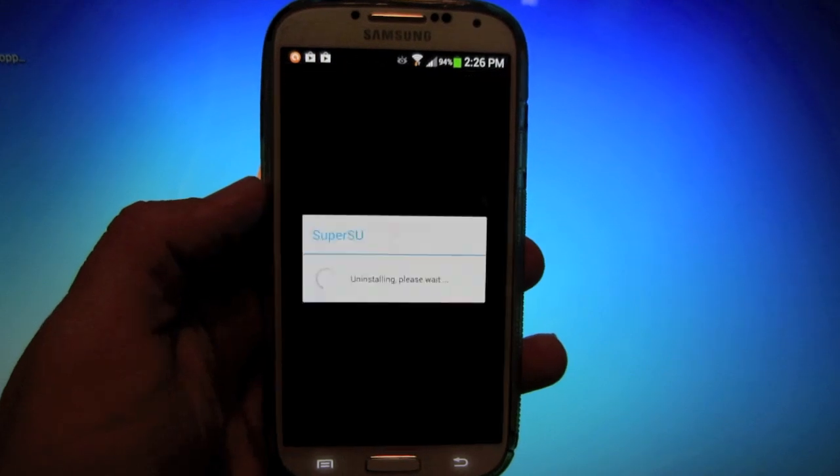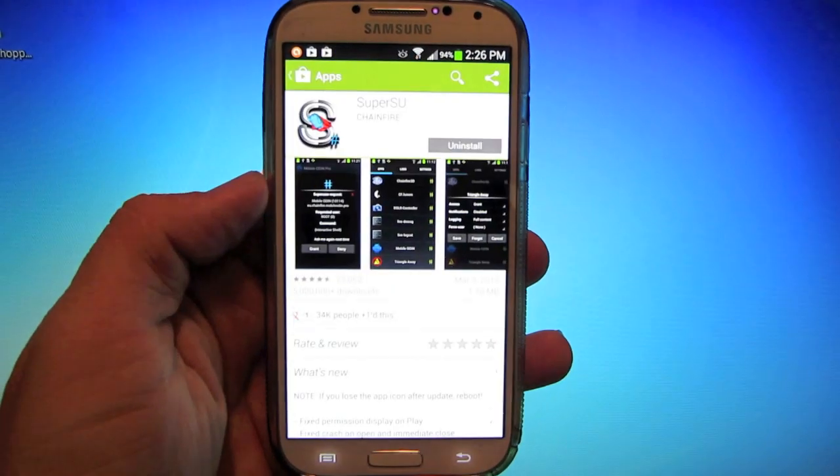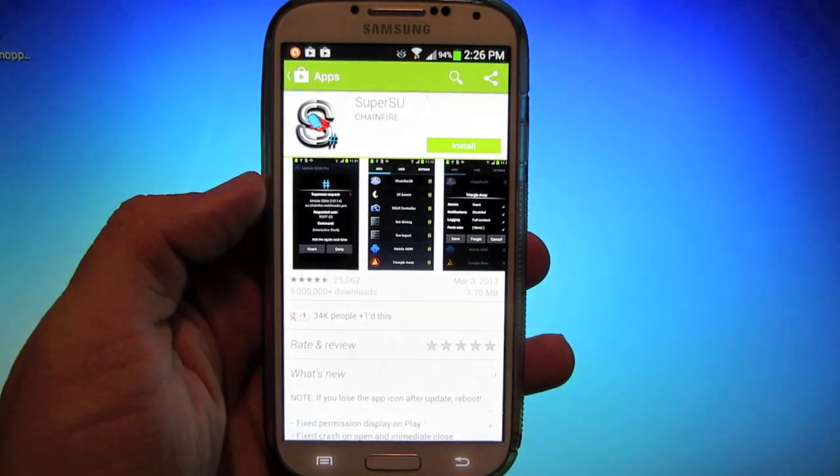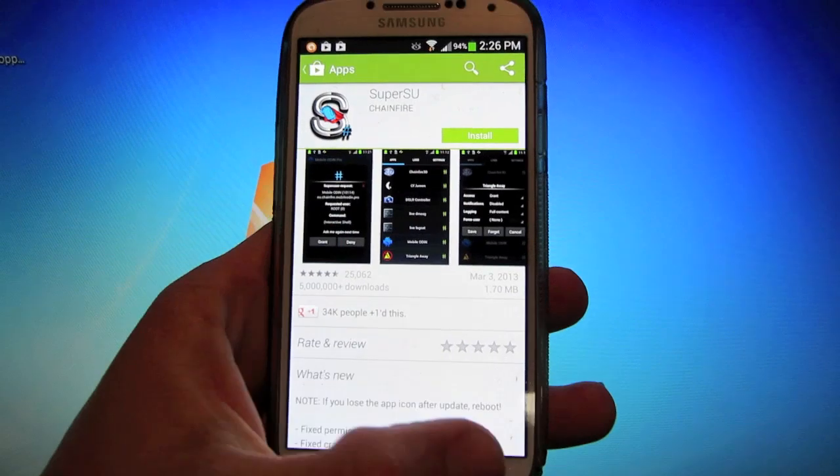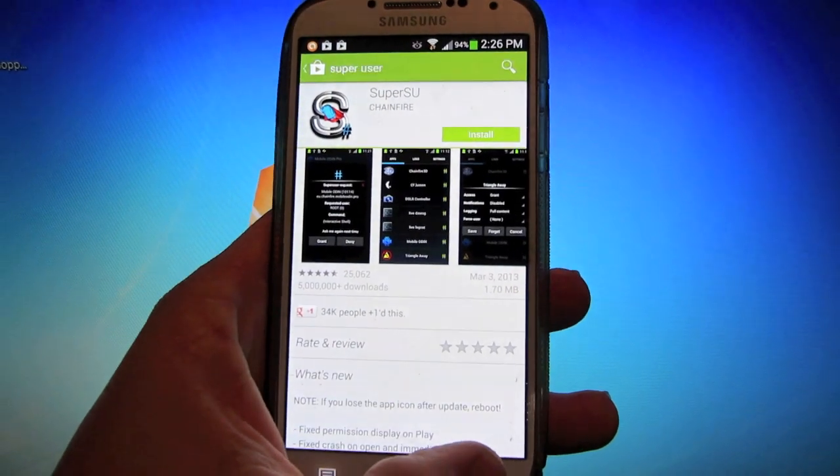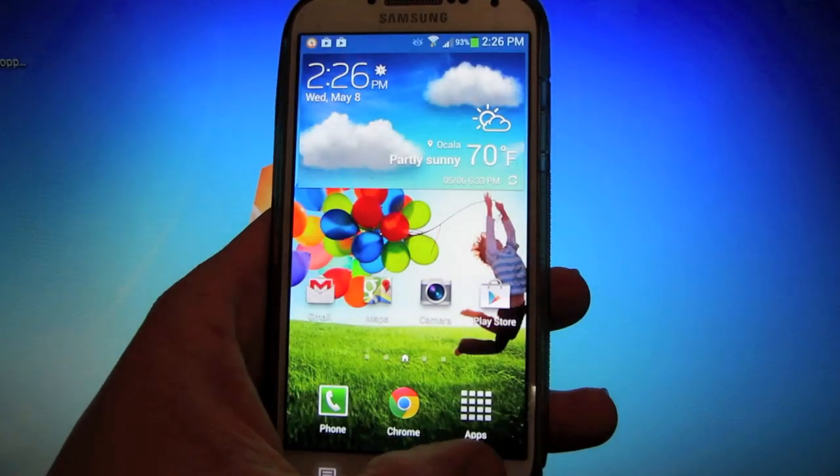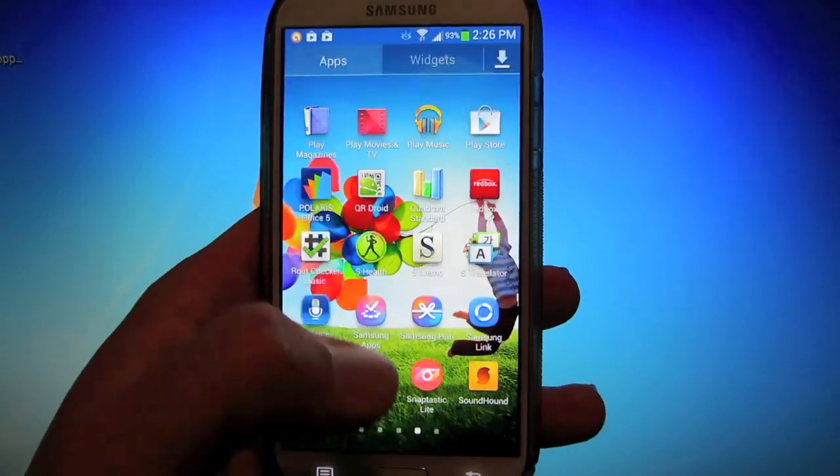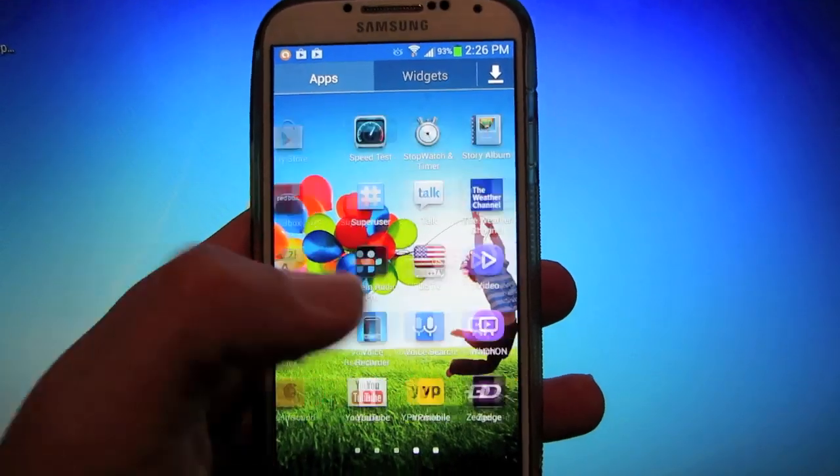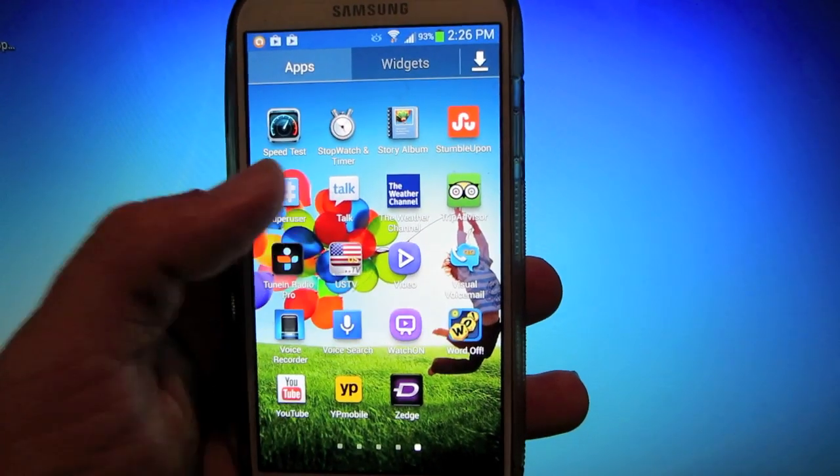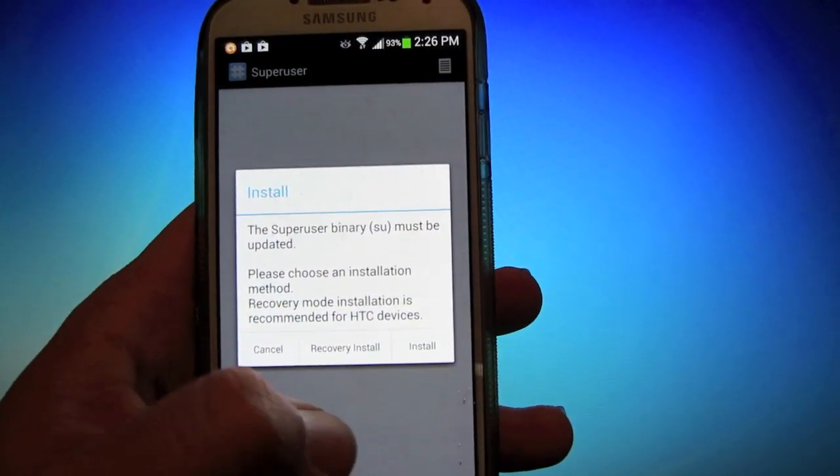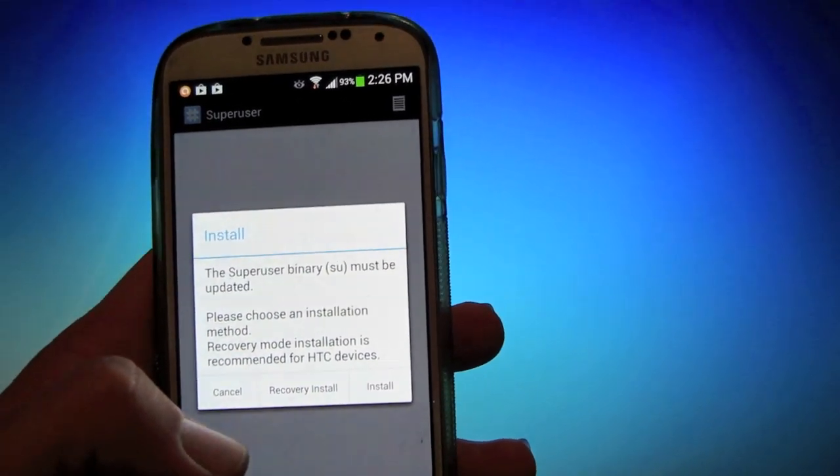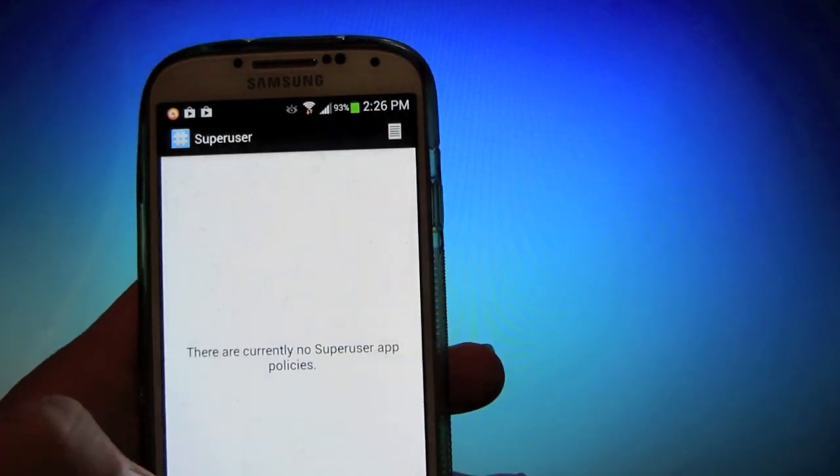It'll uninstall all your root permissions and your SuperUser. If you scroll over, you still have SuperUser, but it won't be available.